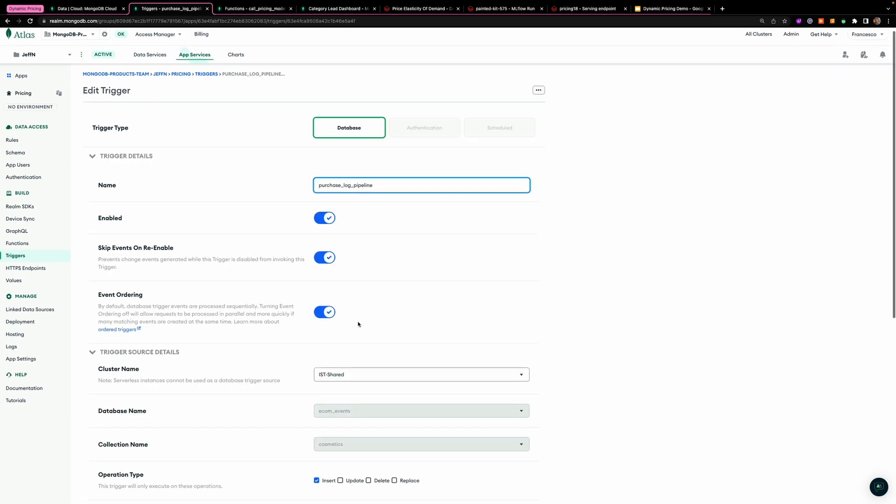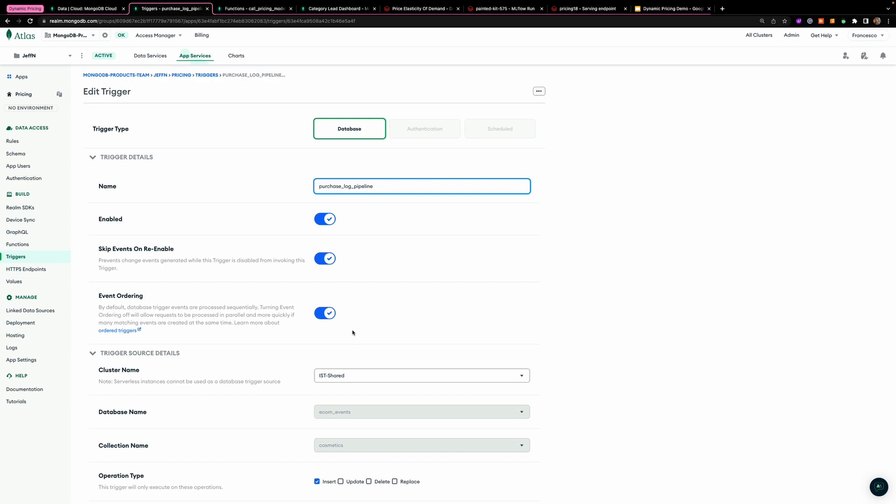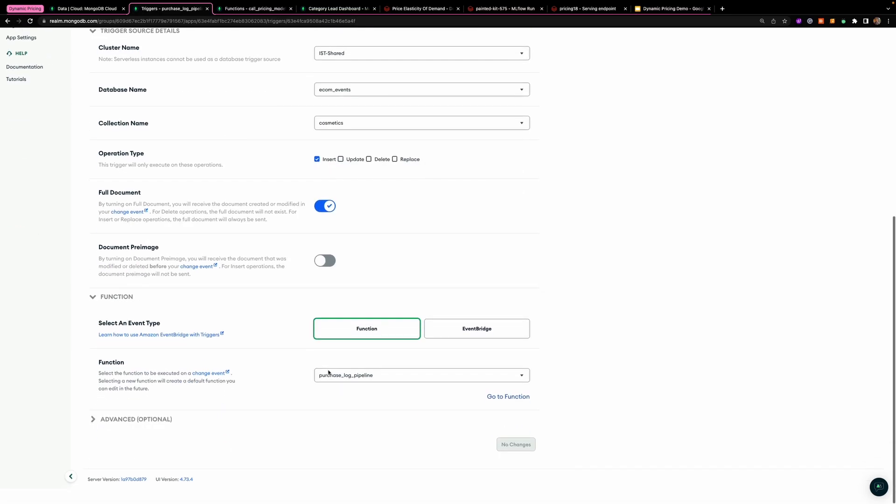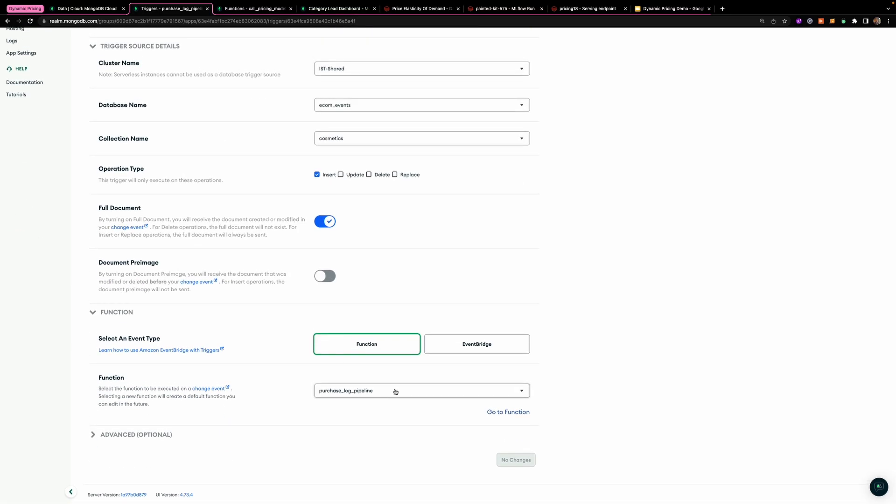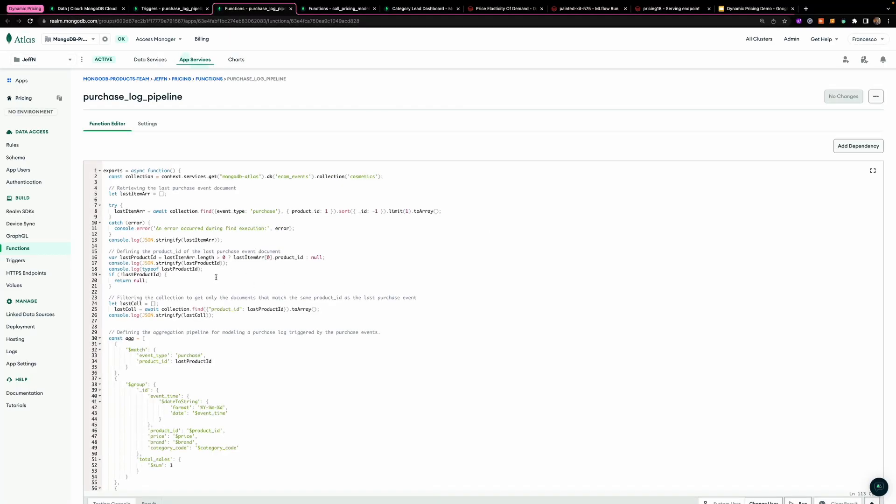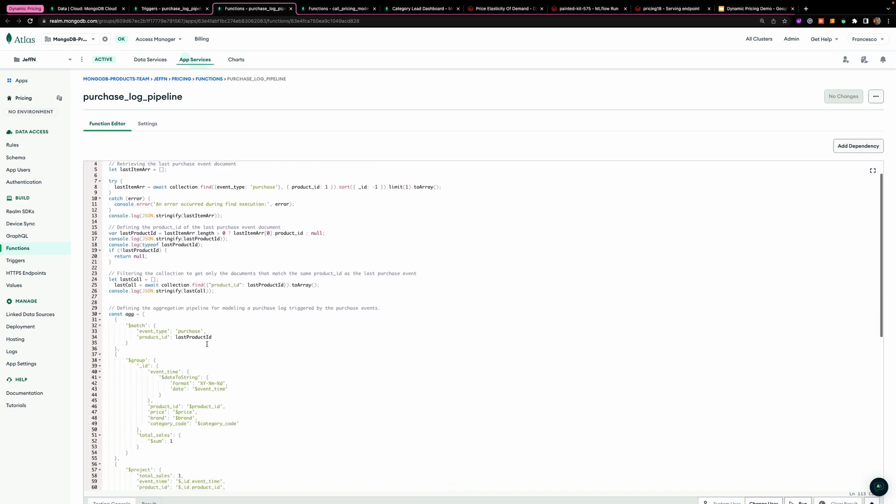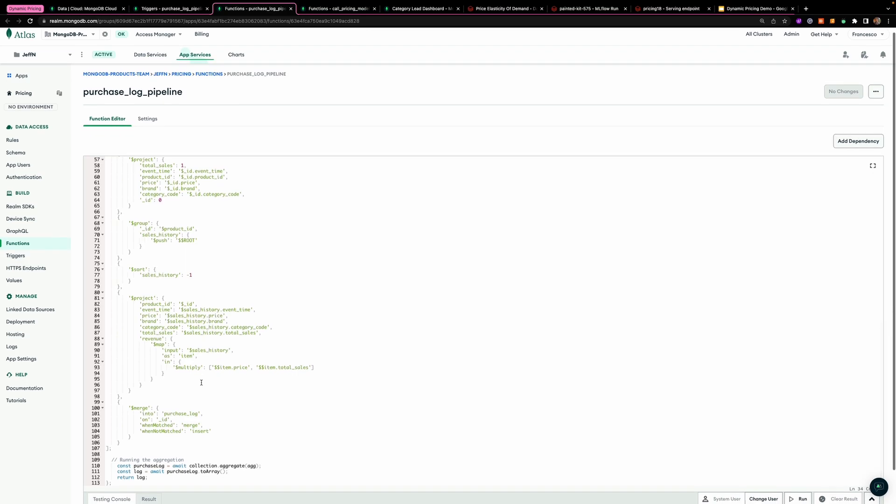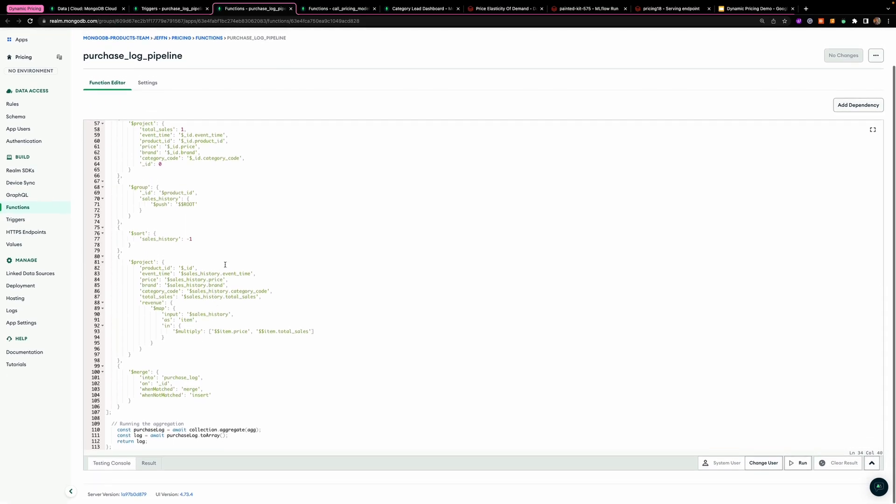We can showcase how every time there's a new inserted document into the raw events collection, we're going to fire up the function, the purchase log pipeline that looks like this. So as you can see, what I'm doing is for every time that there is a product event aggregated or inserted into the collection, I'm running this aggregation pipeline in which by the last product ID, I am computing the purchase log.